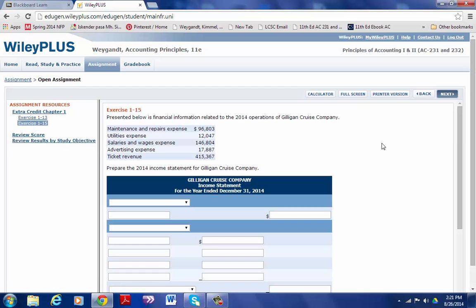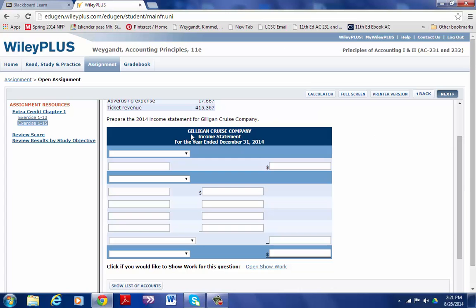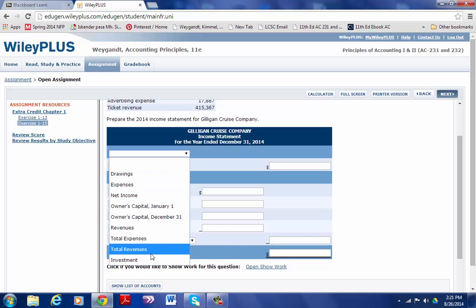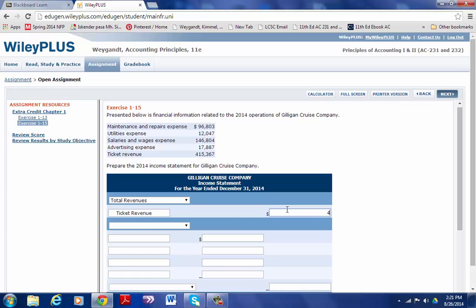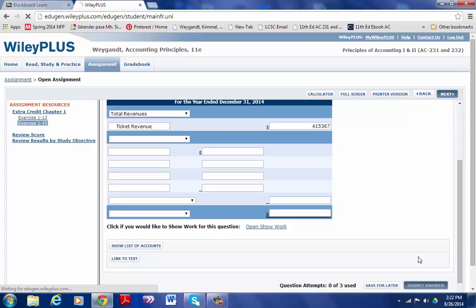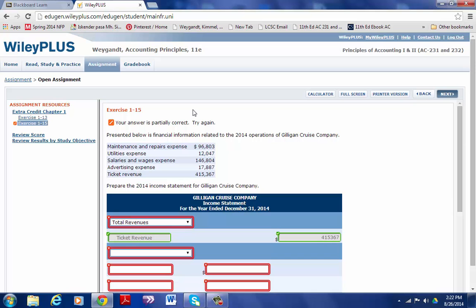I don't want to spend a lot of time doing this, but for Gilligan Cruise statement you will have the drop-down menu. The total is total revenues. For instance, I will just do a couple things. I'll say ticket revenue, and usually if you start to type something an option will come up. I have ticket revenue 415,367.